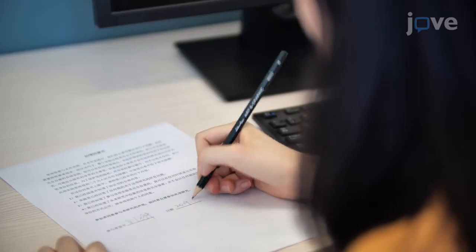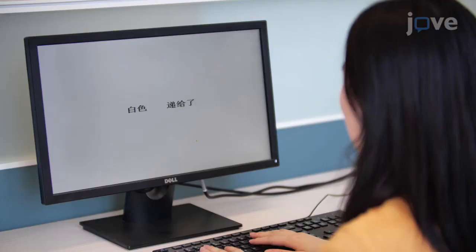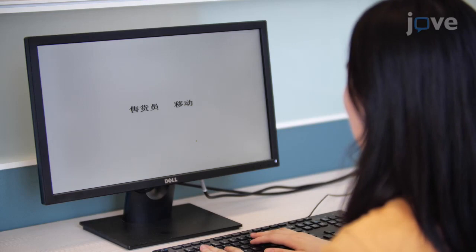After providing verbal instructions to the participant to ensure that they are clear about the requirements of the task, ask the participant to choose between the two words or phrases on the computer screen to form a grammatical continuation of the sentence.